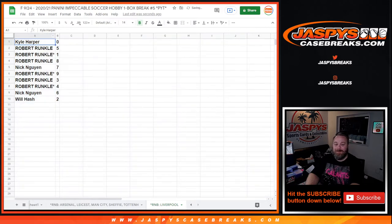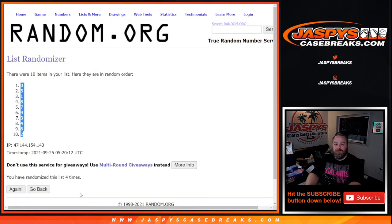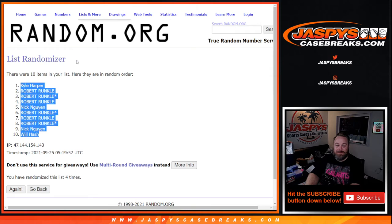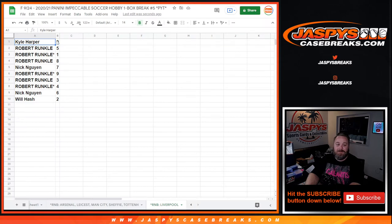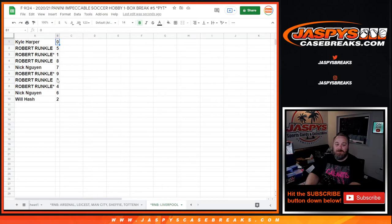So there you go. Four times on the numbers. Four times on the names. And four times on the dice. Kyle Harper, zero. Robert Runkle, five. One and eight. Nick Nguyen, seven. Robert Runkle, nine, three, and four. Nick Nguyen, six. And Will Hash, two.